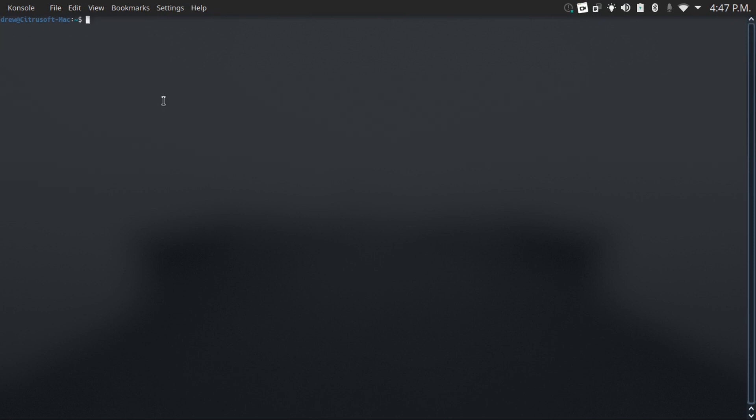Now let's get back into our actual commands, moving to number three, which is the yes command. This will keep constantly outputting whatever you type in after it forever until you hit ctrl c to terminate it.